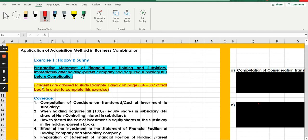Let me remind you that you should have studied example one and two on pages 334 to 337 of the textbook. The textbook used here is Group Accounting and Reporting by Jane Laza, 9th edition, published in 2018.